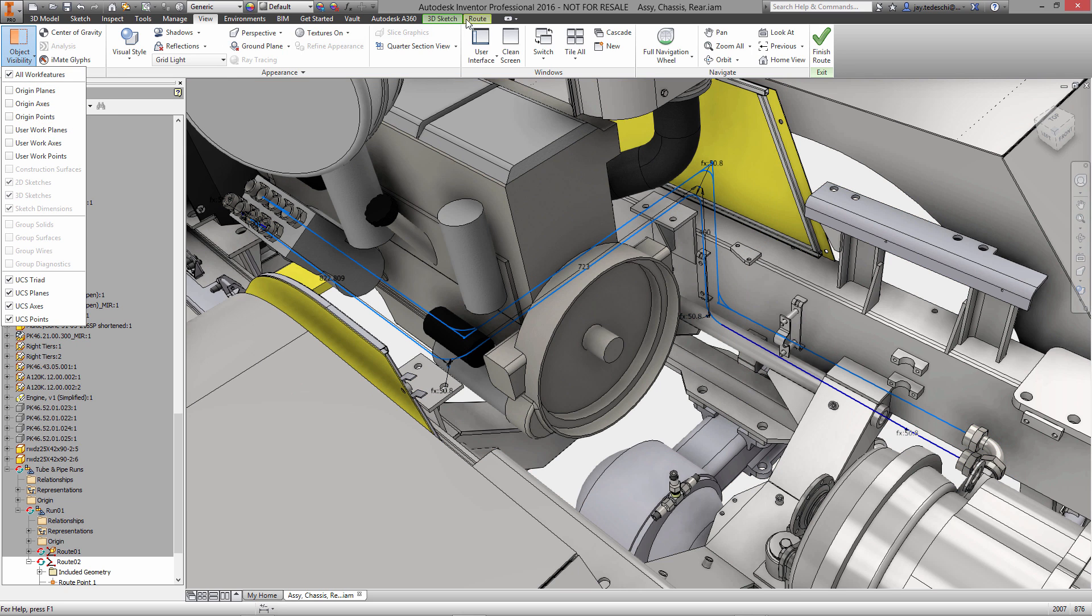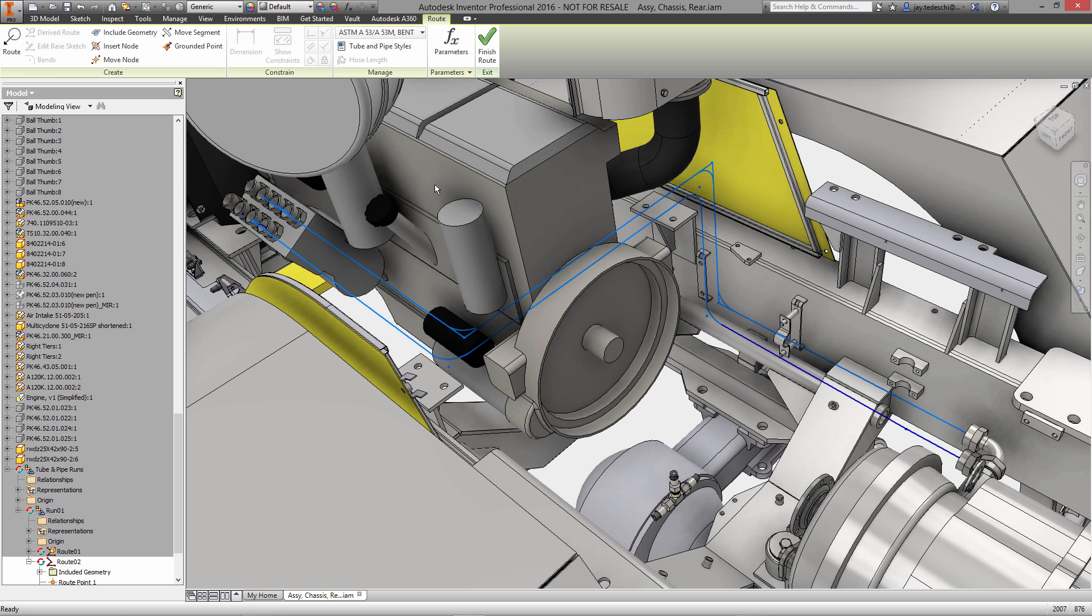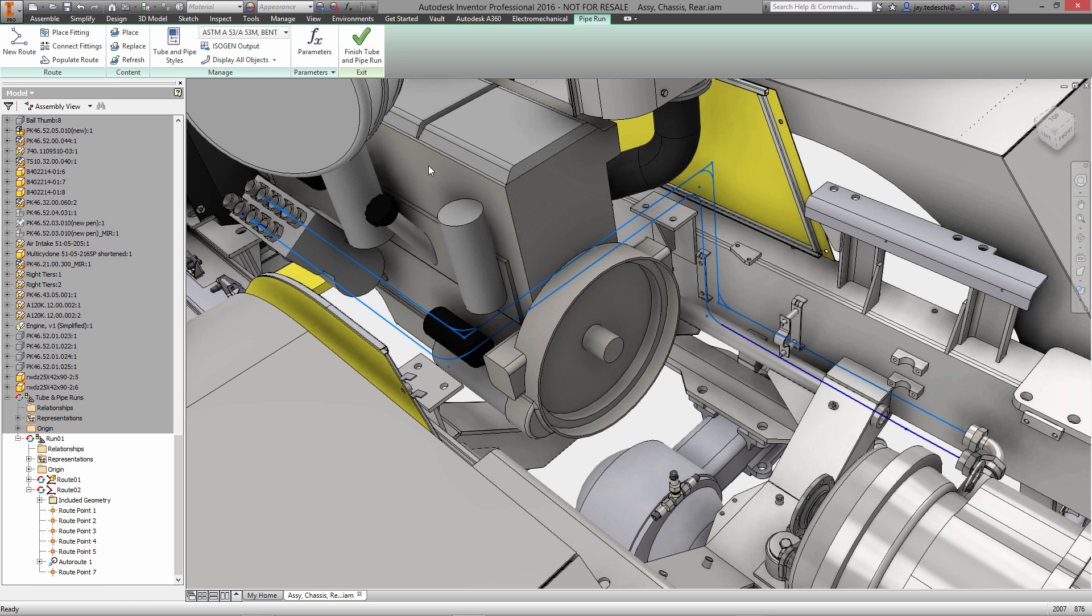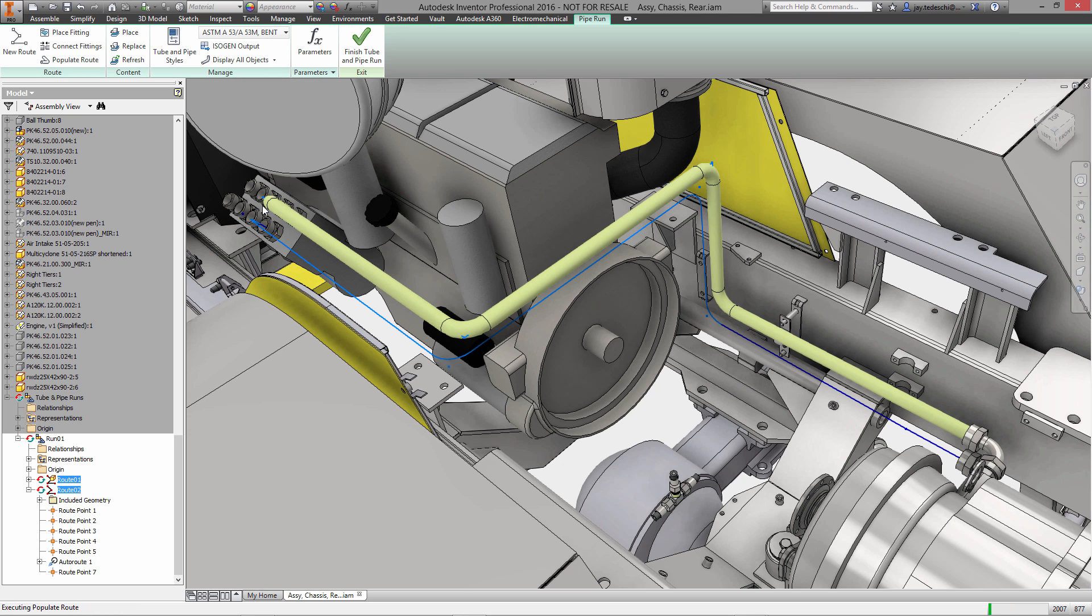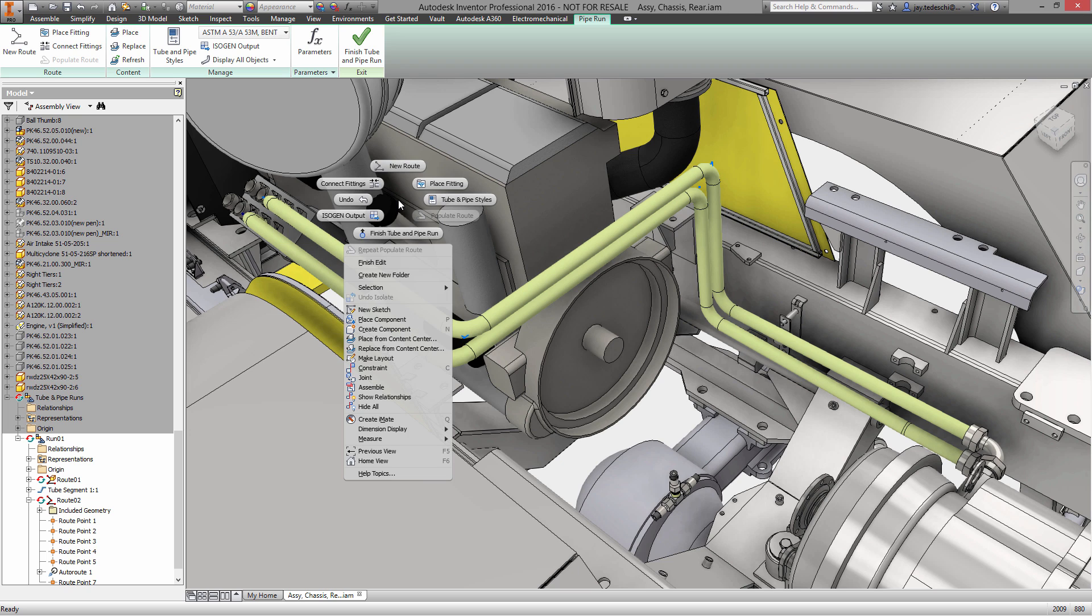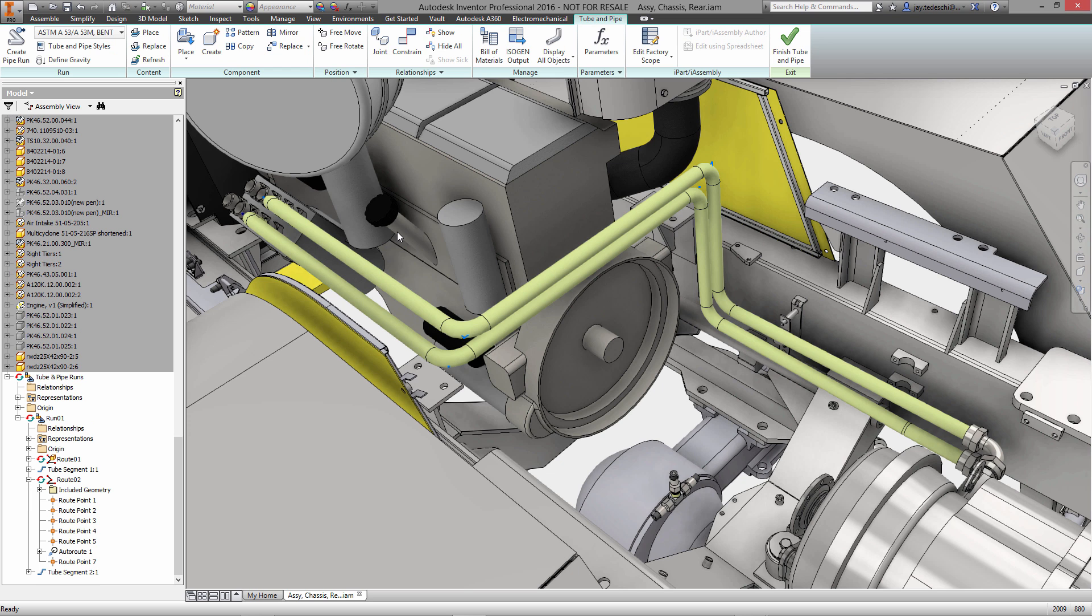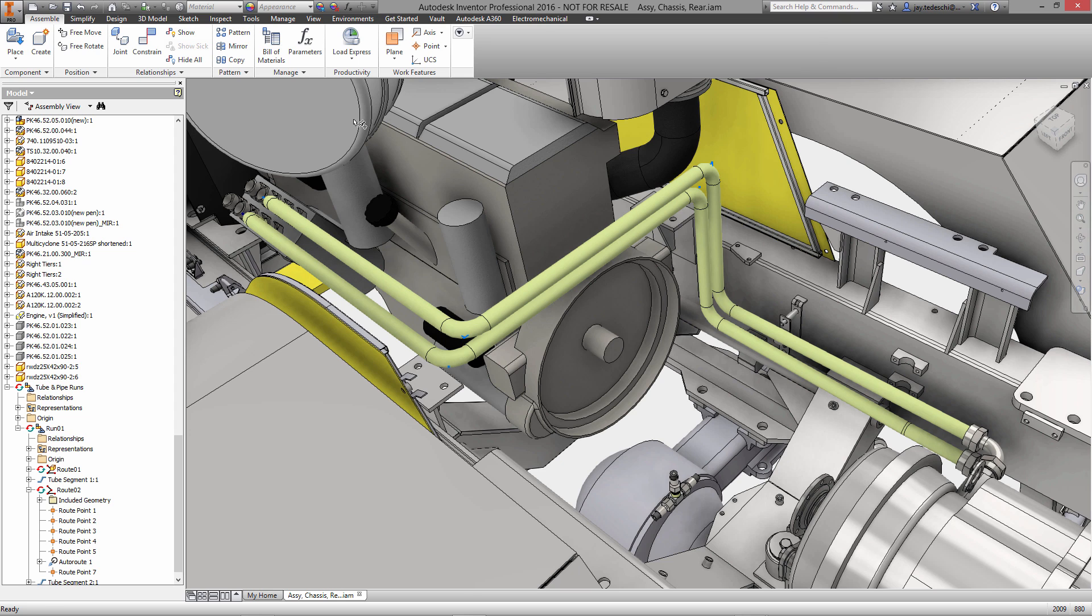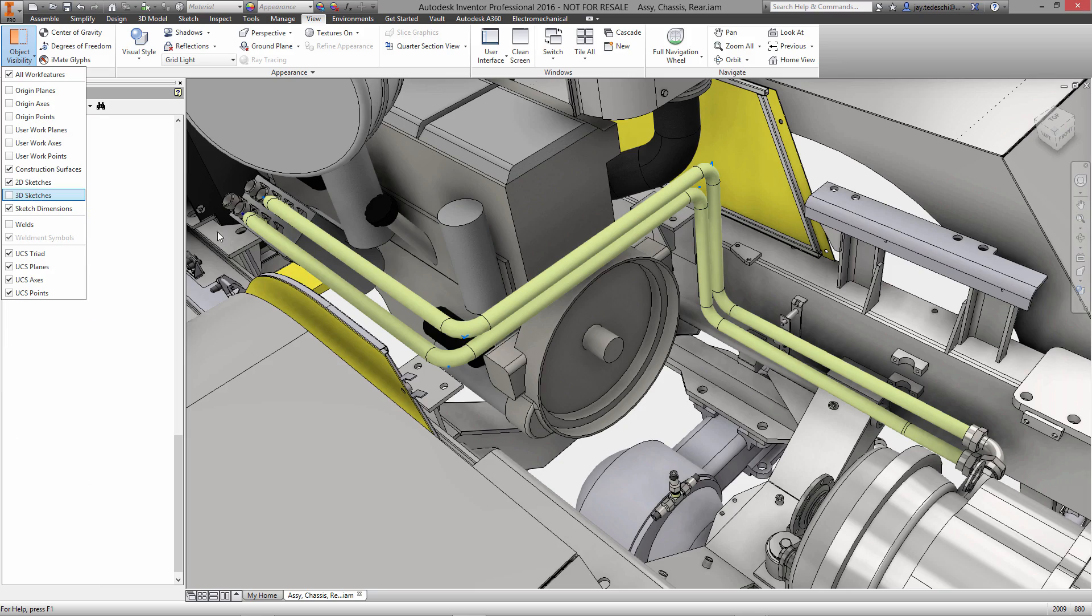Now, I kind of hinted at this when we were creating the standard in the first place, but one of the main advantages of using the tube and pipe environment in Inventor Pro is the ability to enforce standards company-wide. These pipes are now one-inch steel diameter with the couplings that we specified, the material finish that we specified, and the bend radii that we specified. This is a great way of enforcing standards corporate-wide.